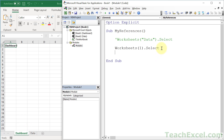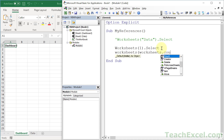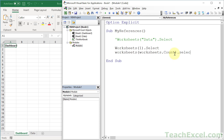A trick for getting the last worksheet using the index number: you reference the worksheets collection and use dot Count, which tells you how many worksheets there are. So if there are three worksheets, it returns 3, which is the last index number — the last worksheet. Worksheets(Worksheets.Count) gives you the last worksheet. Comment the previous line out, run it, and now we're on the last worksheet.